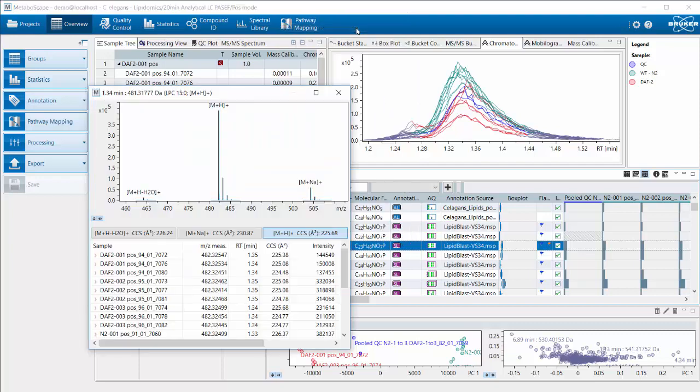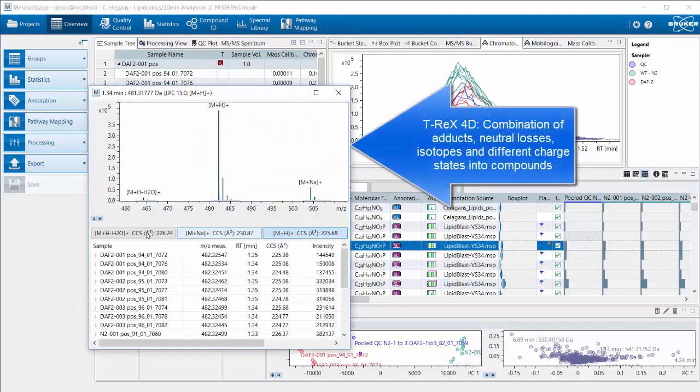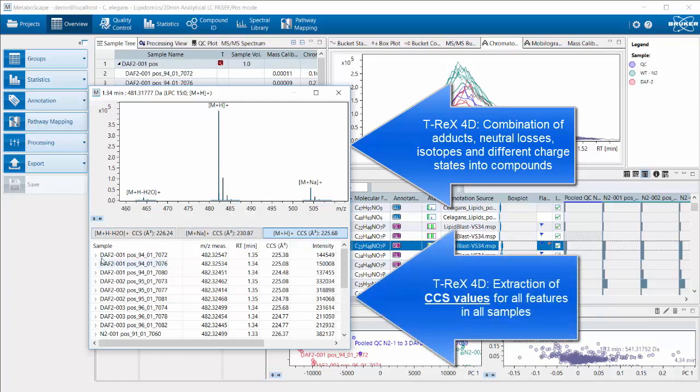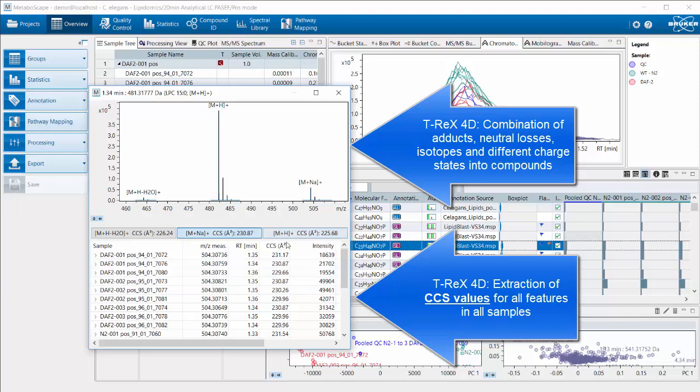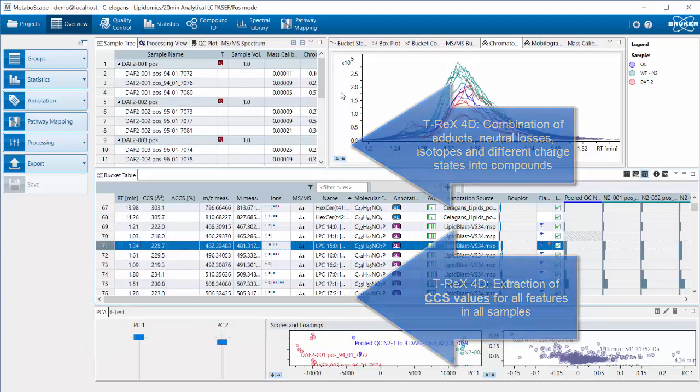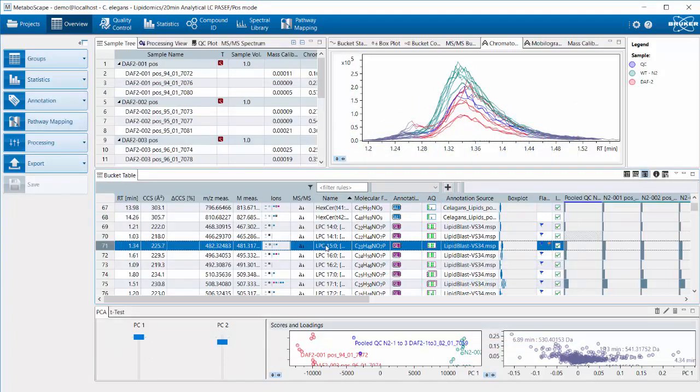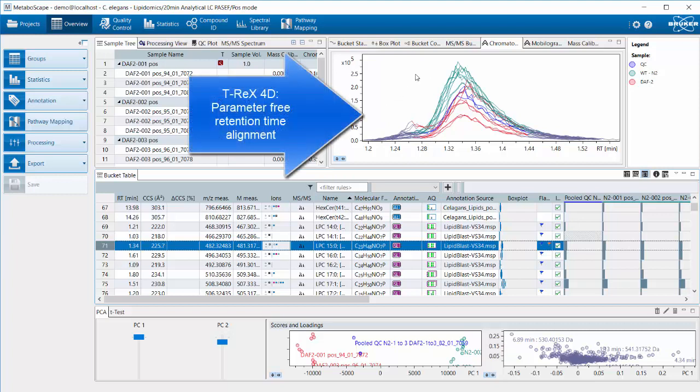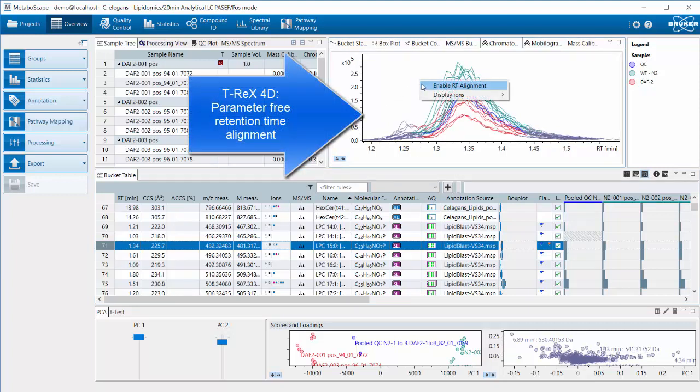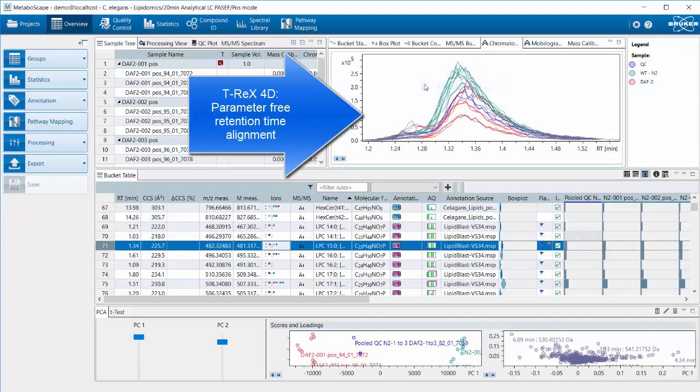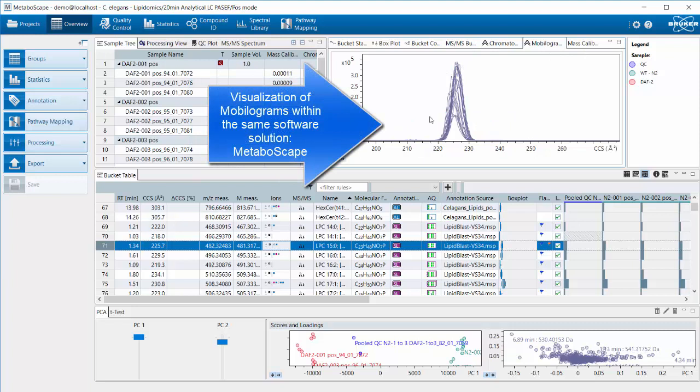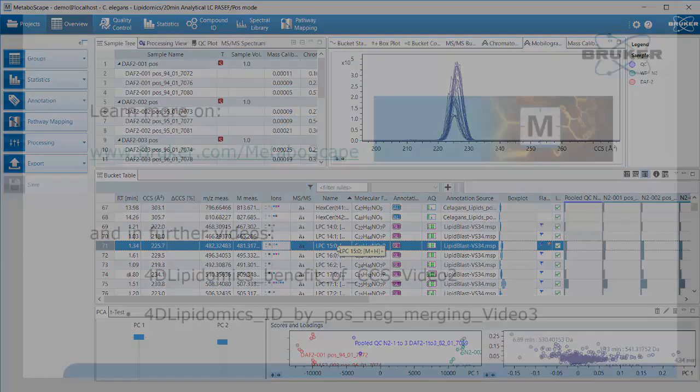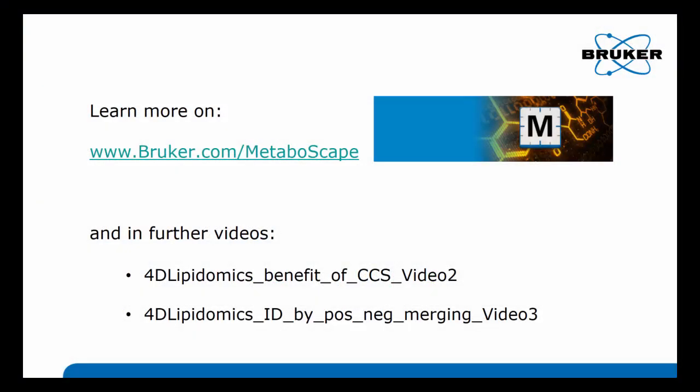The T-REX algorithm, if I show the compound information for one compound, actually combines the adducts, water loss, M+H, M+sodium, and the different isotopes as you can see here, as well as the CCS values. They are all extracted for all the features. You can also see that the retention time for the compounds is shown in the one I selected, and you can enable and disable the retention time alignment in this graphical view. Mobilograms are also created within the very same software package, and this is the basis actually for high-confidence ID, which is part of another video.